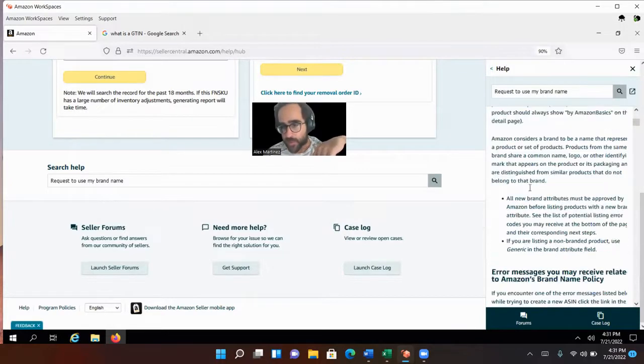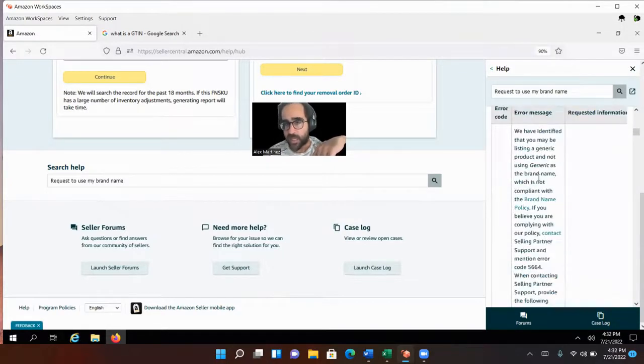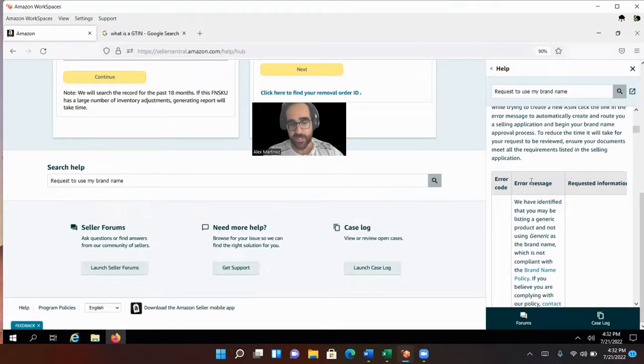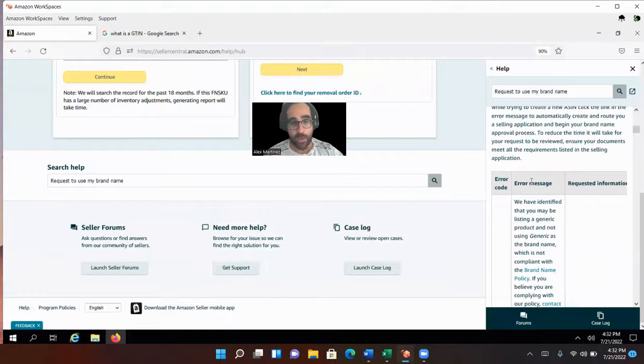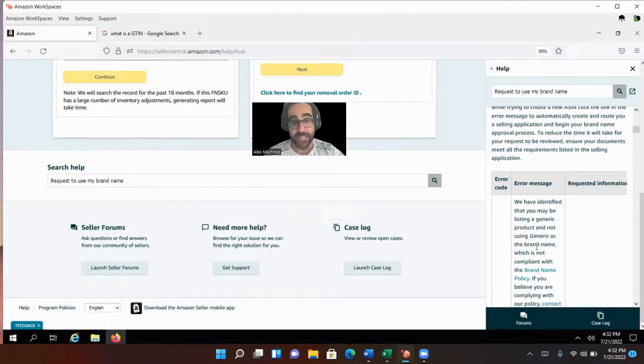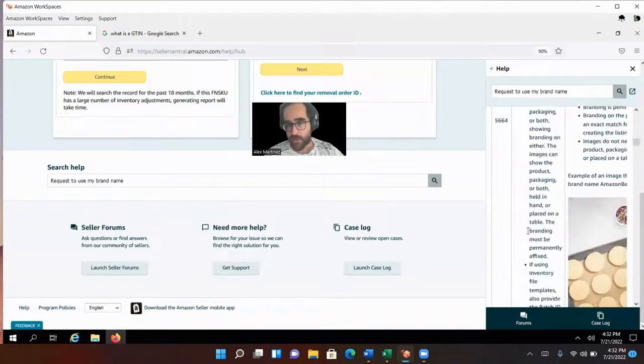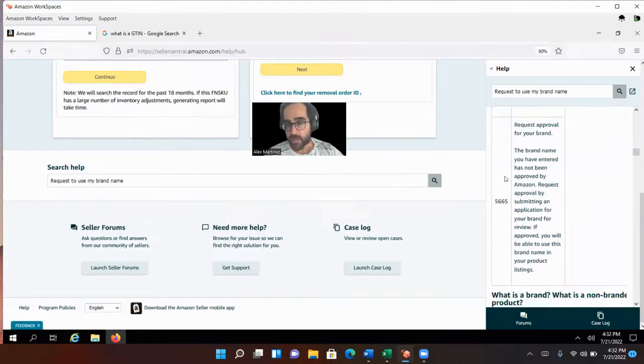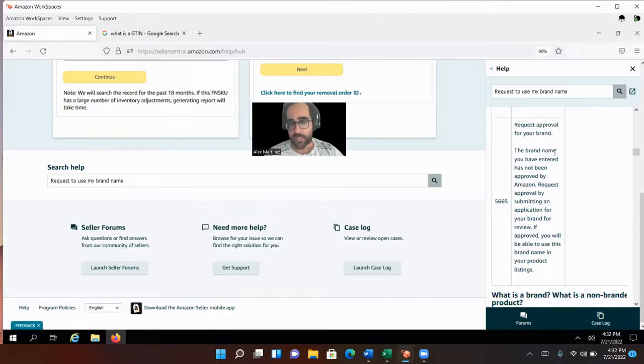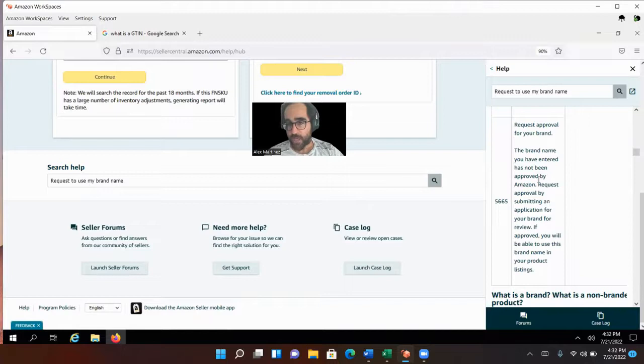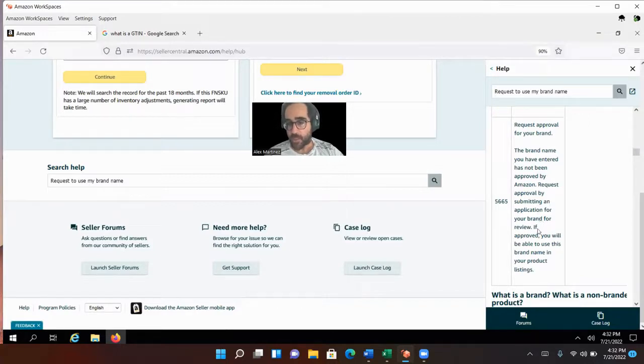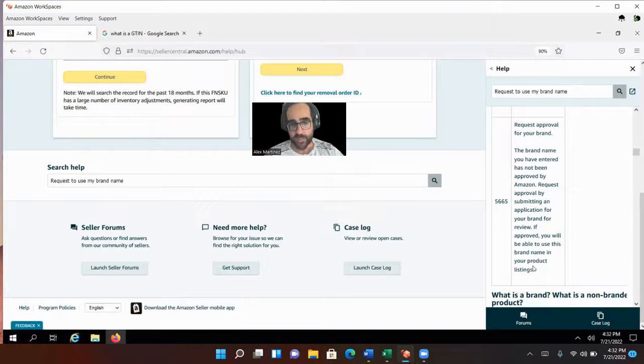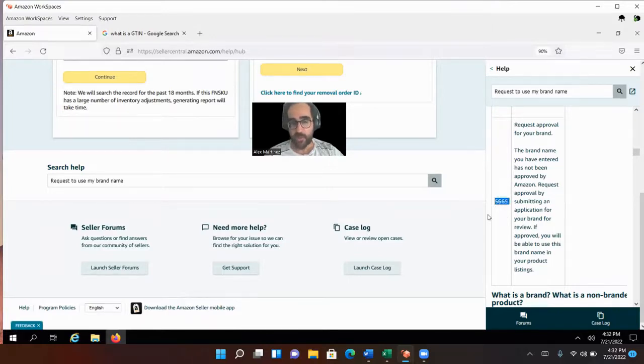And then this little thing is going to appear on the right-hand side. And here you should be able to see Amazon brand name policy. This is it. So when you're creating your item, you might get an error. If you try to use your brand name, this is the way for you to overcome that. Now this error message is 5664. The error message that we want is 5665. Look at what it says: Request approval for your brand. The brand name you have entered has not been approved by Amazon. Request approval by submitting an application for your brand for review. If approved, you will be able to use this brand name in your product listings.